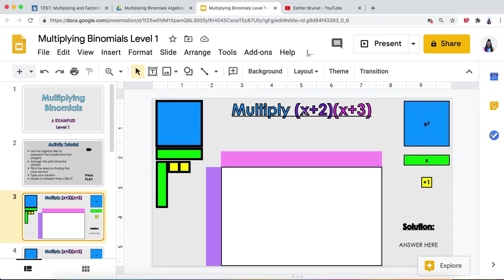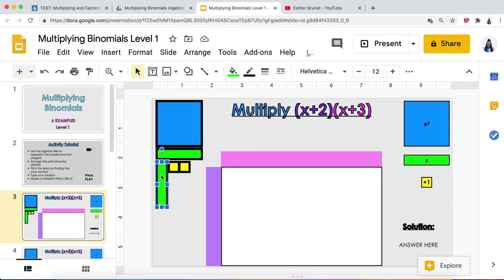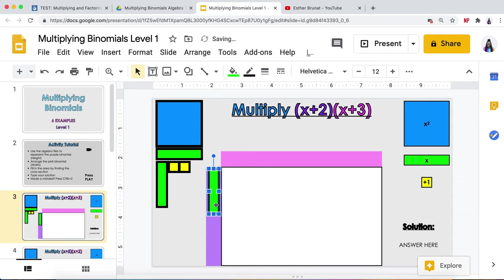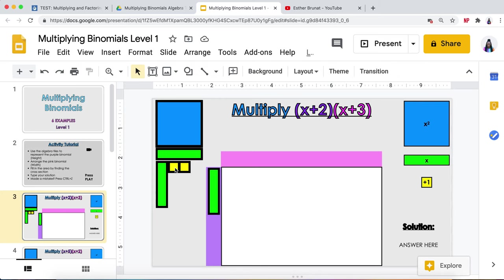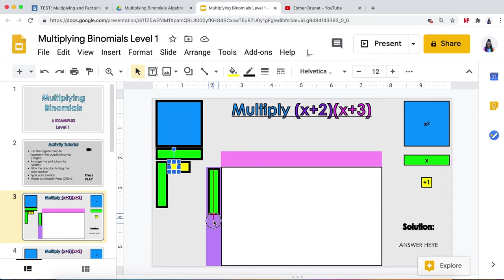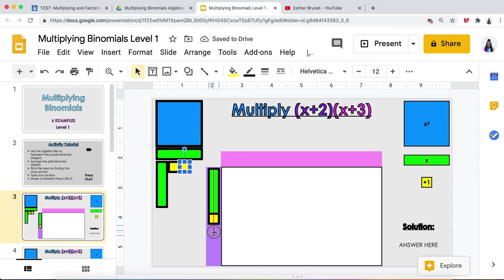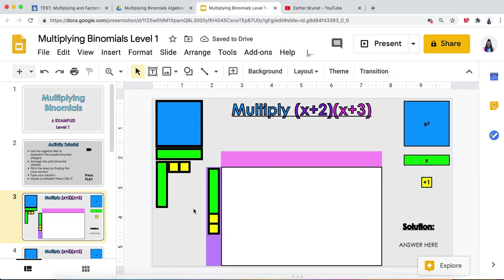The first part of our problem is purple and it says x plus 2. I'm going to represent the x with a green x and slide it over to the purple part. I'm going to put x first, and then the second part of the purple binomial is 2, so I would slide two boxes, two ones, because one plus one equals positive two.